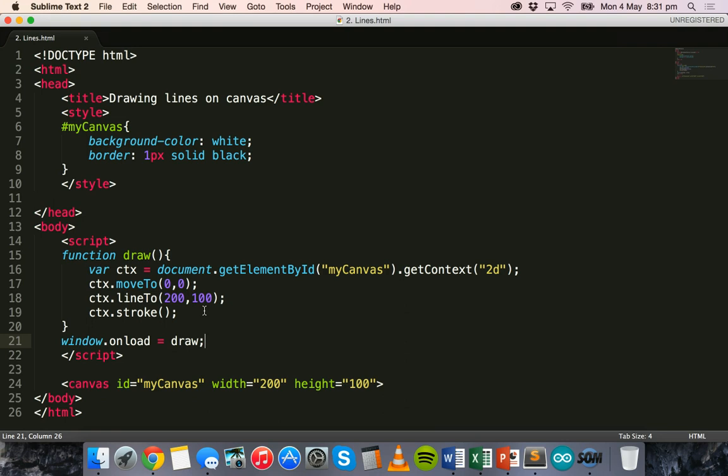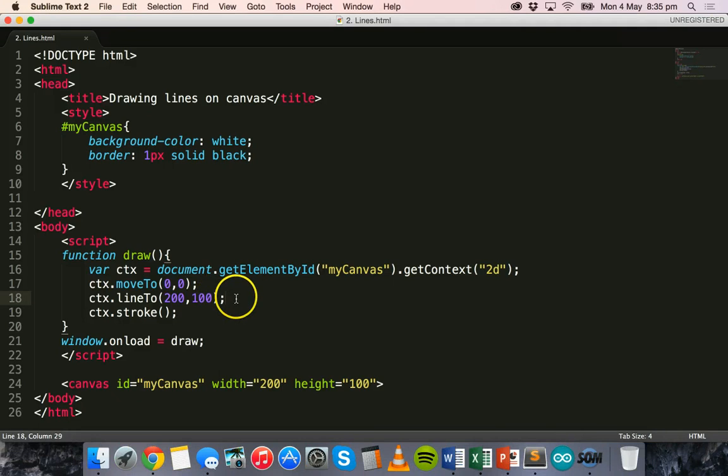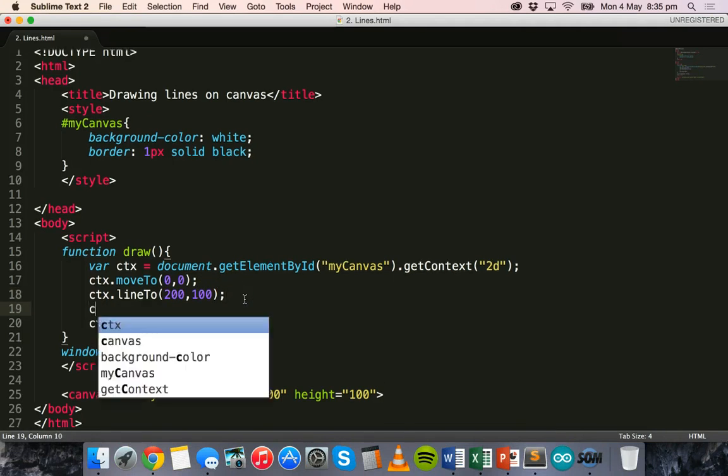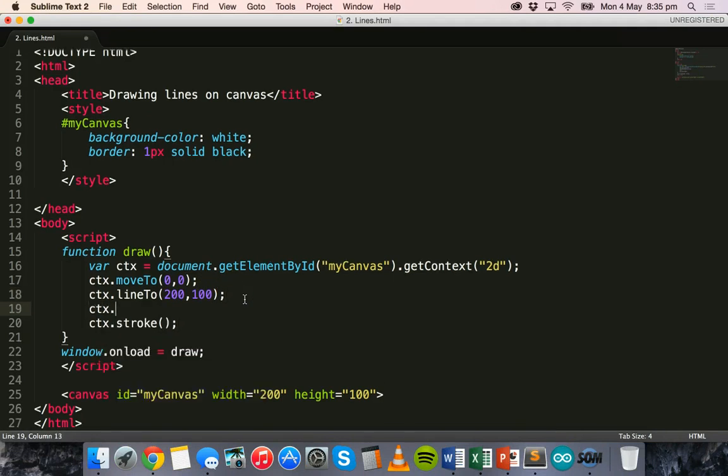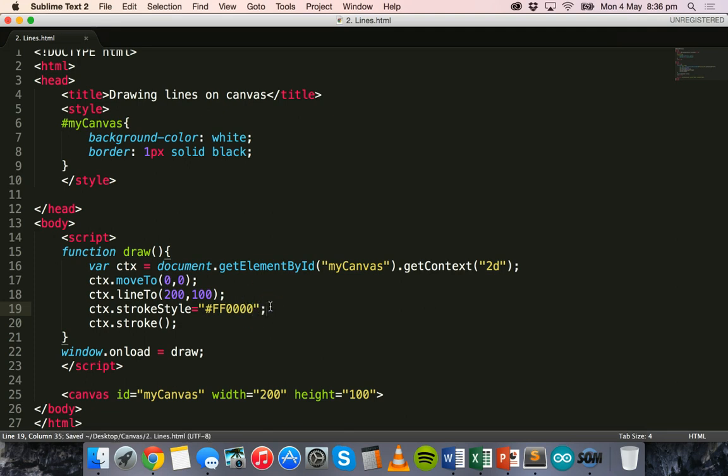Now the color for the line as it is at the moment is just black. We haven't actually specified a style for that line, but what we can do is we can say ctx.strokeStyle and we can specify a color for the line. So we could use the hexadecimal color code for red which is #FF0000 and just add a semicolon on the other line there and then save and refresh and now we have a red line instead.